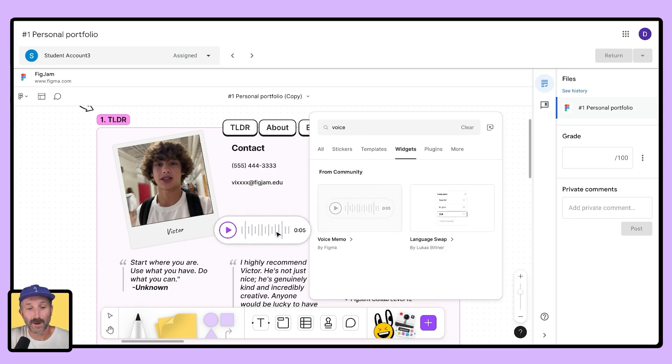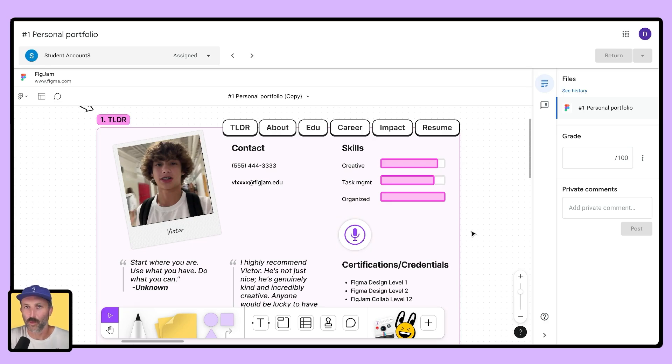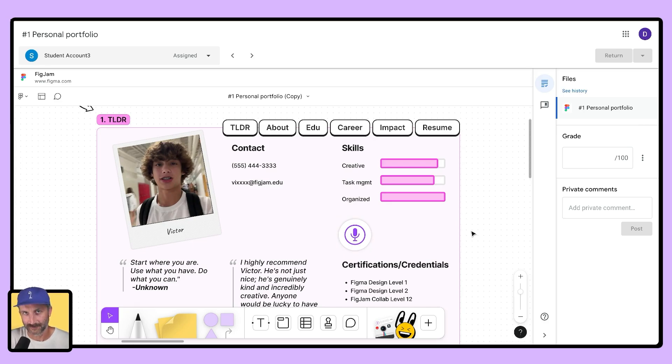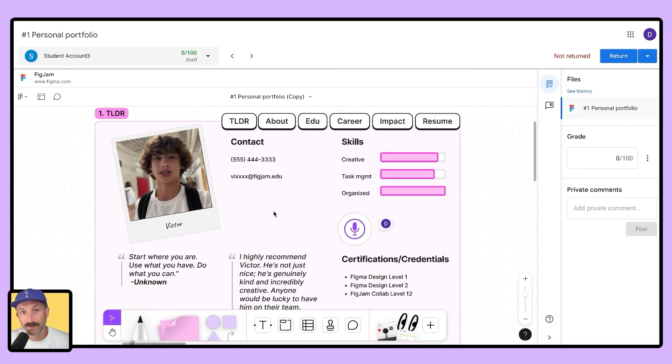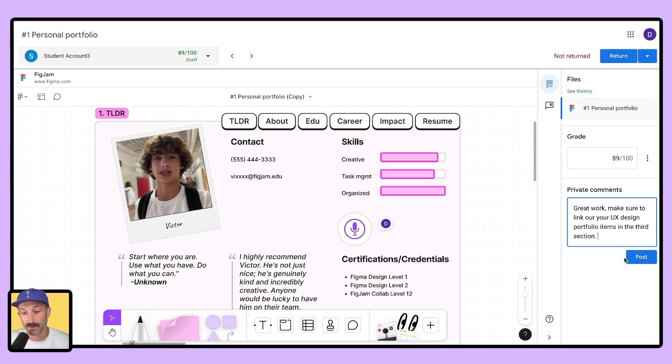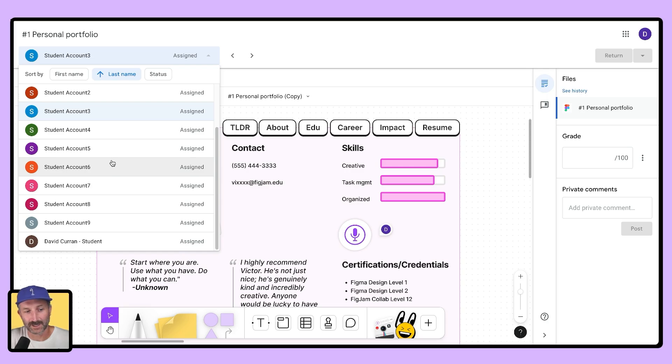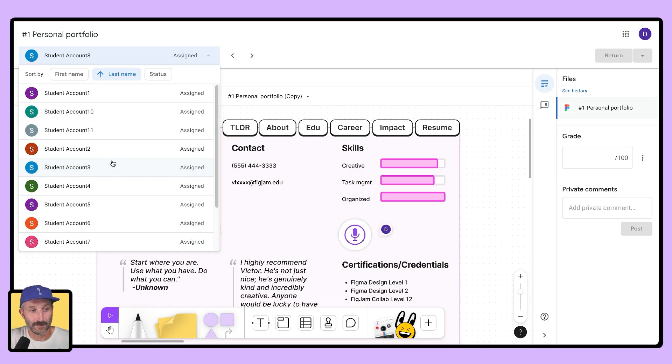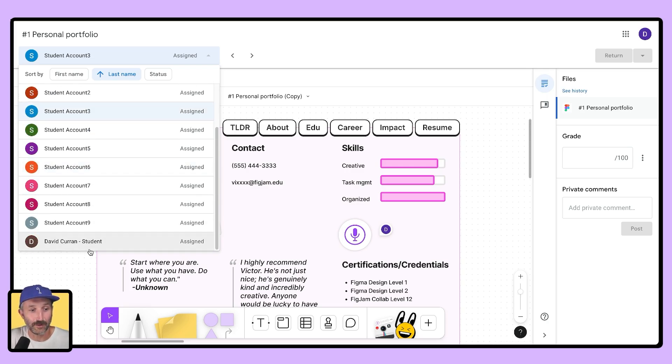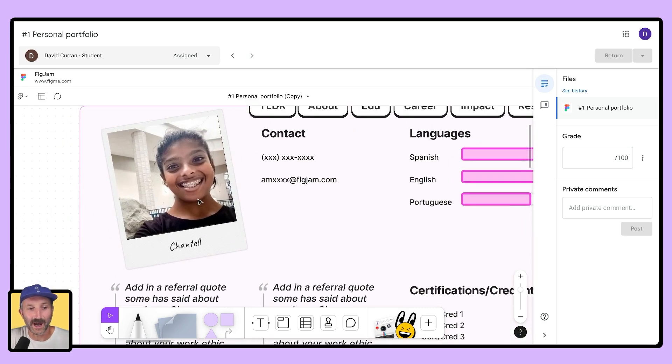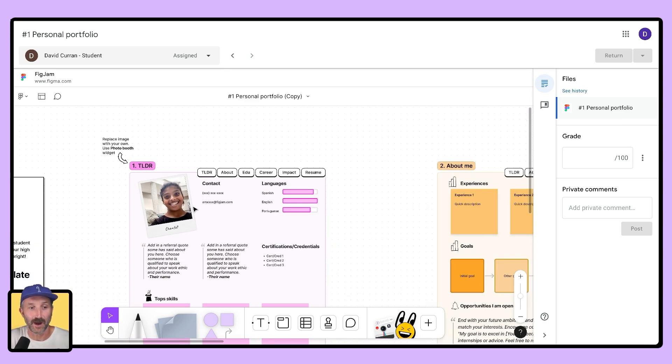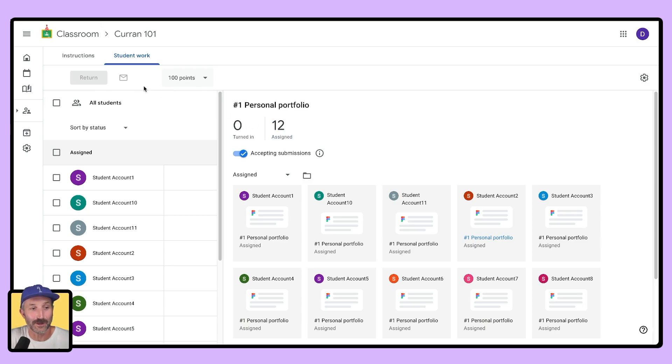For this one, I might encourage the student to add a voice memo to really bring their portfolio to life. As I continue to review the student's work, I can give them a grade over here on the right hand side and leave a private comment directly for that student. I can even skip through and go to all of my students in this assignment and check out how they're doing. This is really nice in that I don't have to worry about going back to Figma to find their files. I can do all of that right inside of my Google Classroom.